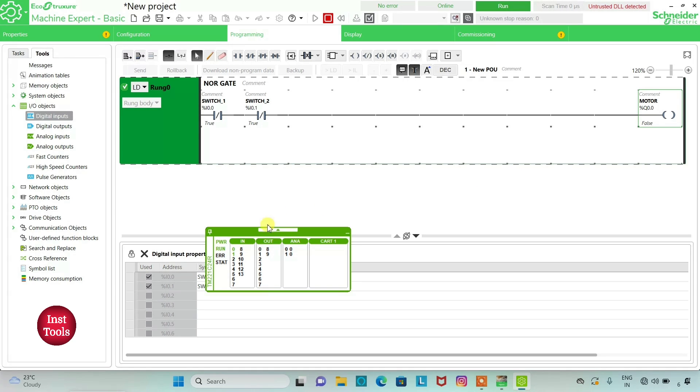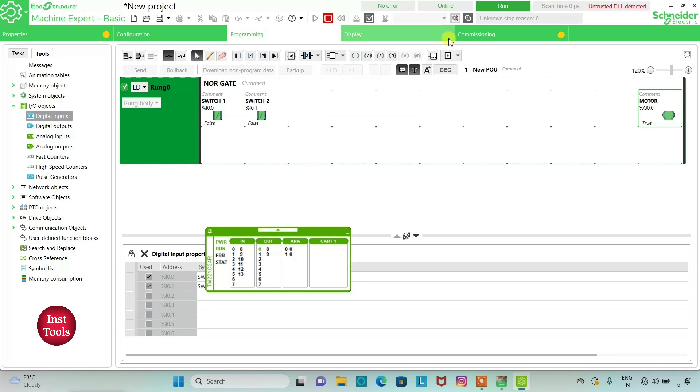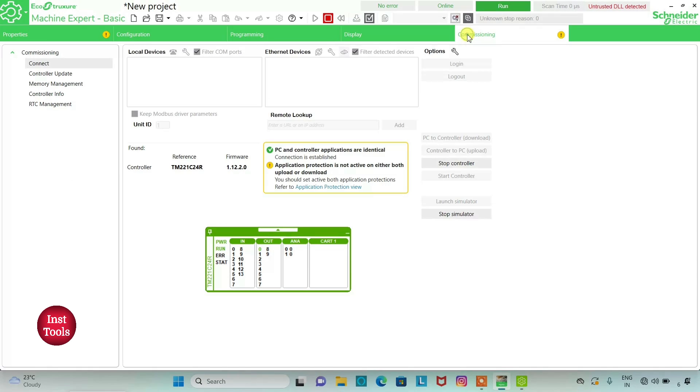So for output to be true, both the inputs should be in false state. We will go to commissioning and stop simulator.